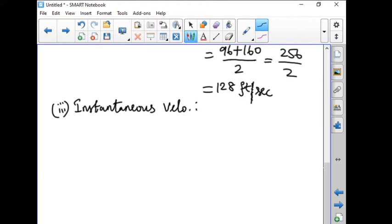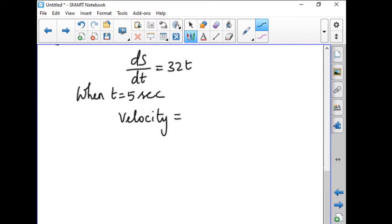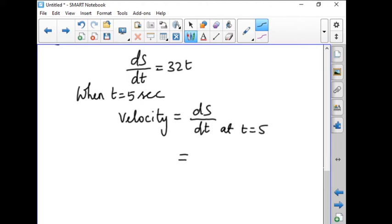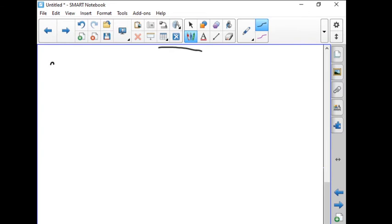Next question: find the instantaneous velocity. We find this when t = 5 seconds. We know ds/dt = 32t. When t = 5, the instantaneous velocity = 32×5 = 160 feet per second. So: instantaneous velocity when it reaches the ground is 160 ft/s, average velocity for the last 2 seconds is 128 ft/s, and the camera takes 5 seconds to hit the ground. Now let us go with problem number 3.